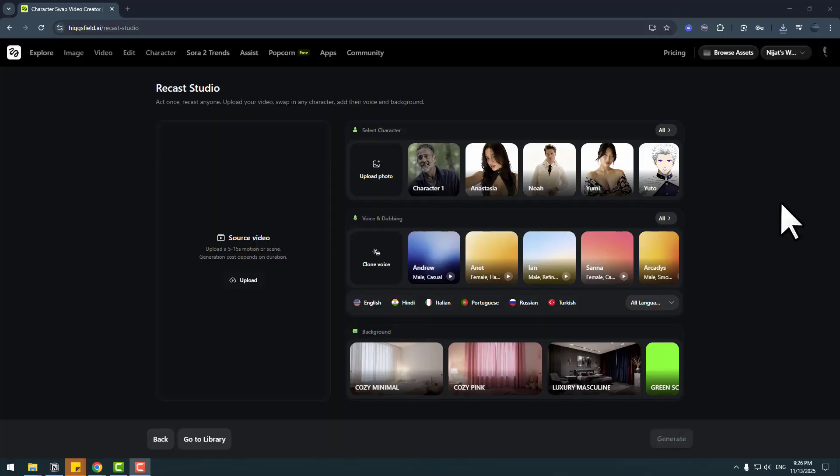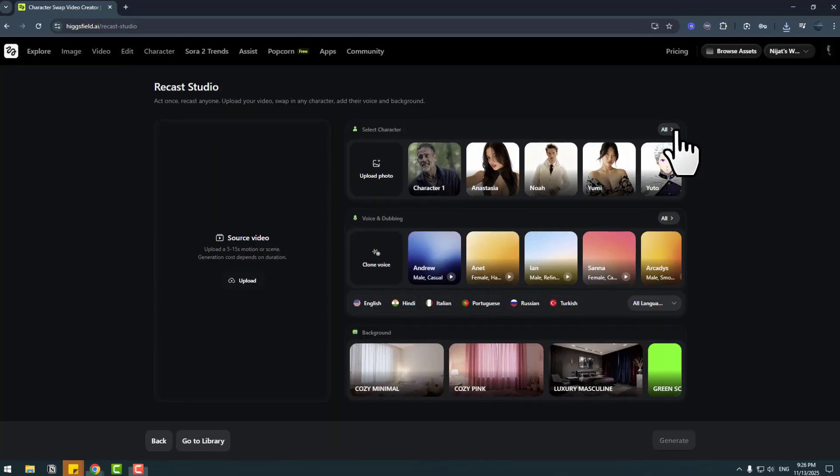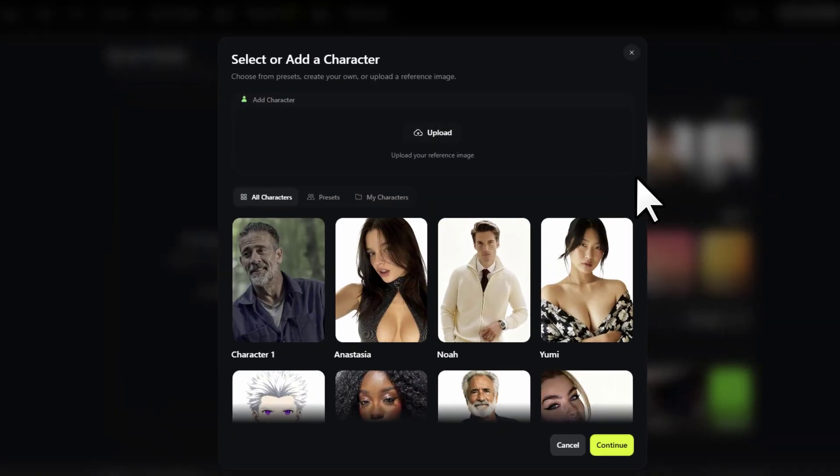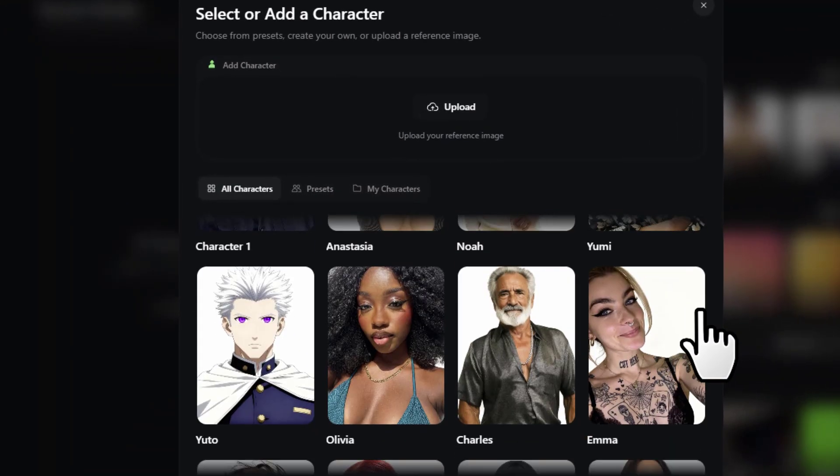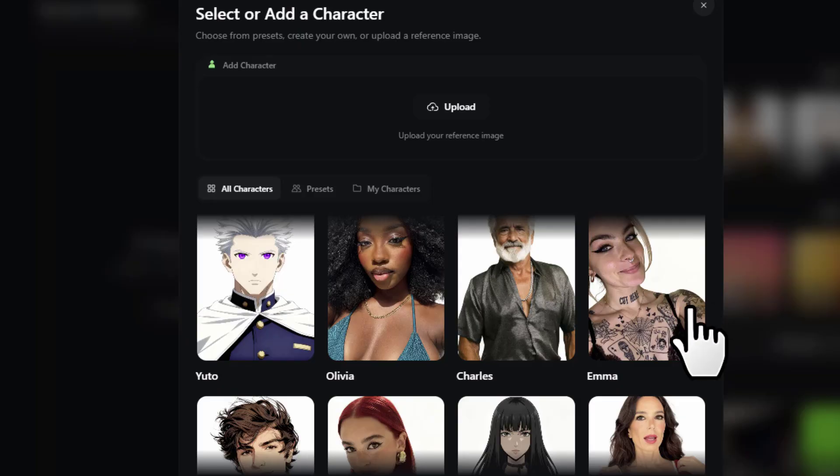So guys, if you want your content to look professional without spending too much time or money, you should try Higgsfield Recast. I will add all links in the description below — you can check it out now. Thanks for watching my video.